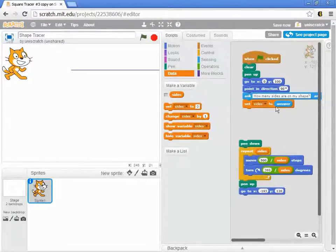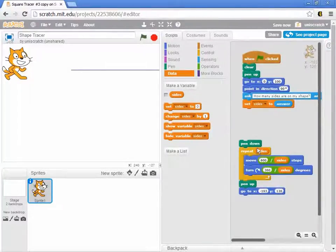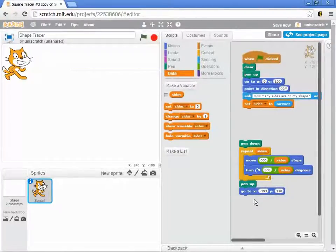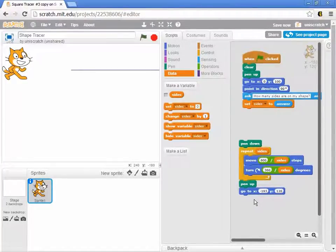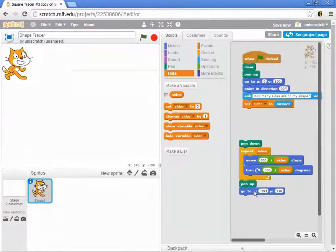We want to change this program so it doesn't run when users give an illegitimate value for the number of sides. We still want to ask, how many sides? But we need to pause and decide whether we're going to continue — whether we're going to make the shape or give them an error message that says I can't draw that, that's not legitimate. We've already learned that that's the idea of a selection statement.